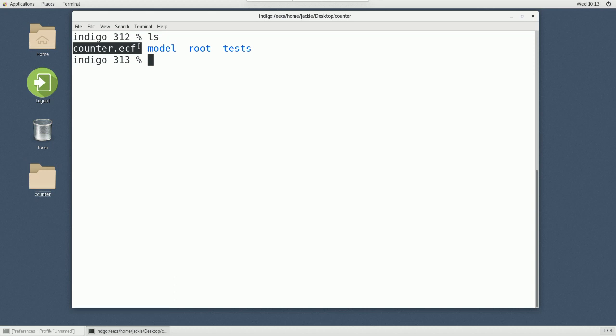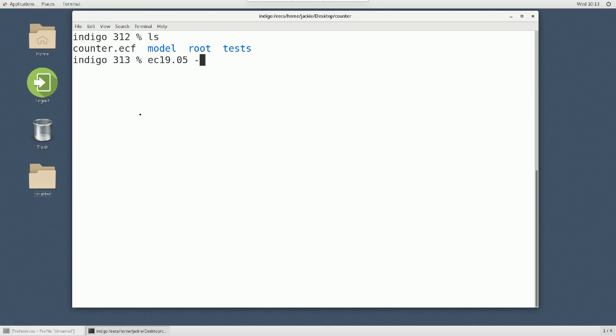So now let's see how we can compile from the command line. The command you need is EC, standing for Eiffel compiler, and give the version 19.05. That's the latest version for the whole semester. And then we want to say dash C compile.